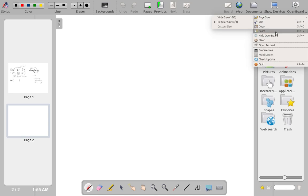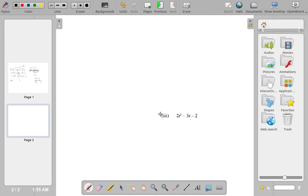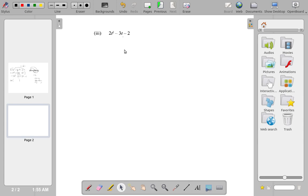Let's see how you work out the C segments past paper question 2a3. This is a quadratic expression and they asked you to factorize it completely. Go ahead and do it and tell me what you get for it.